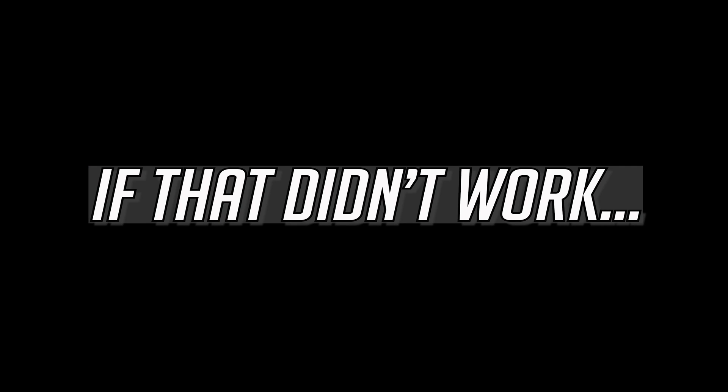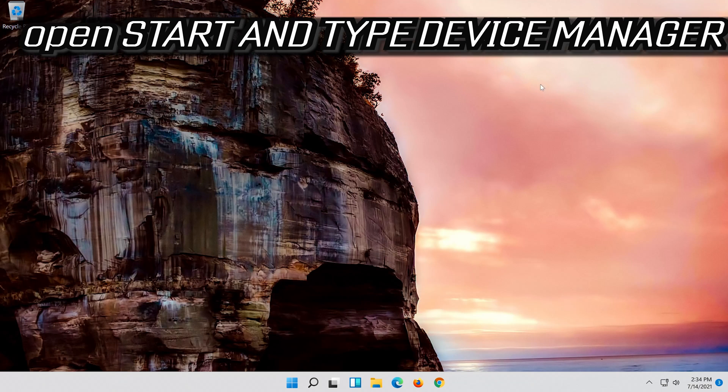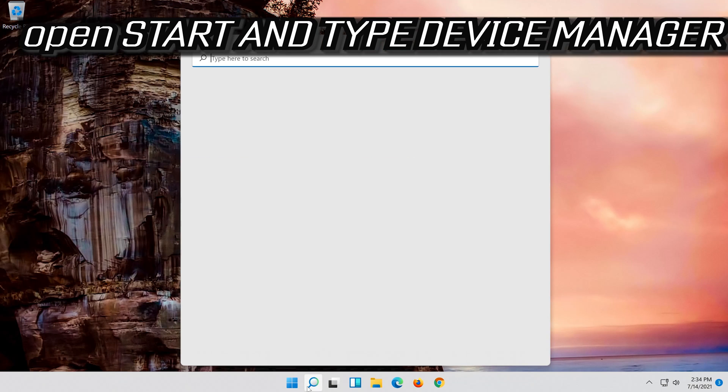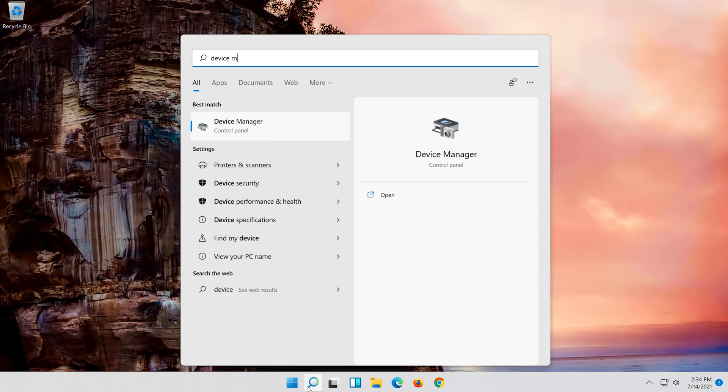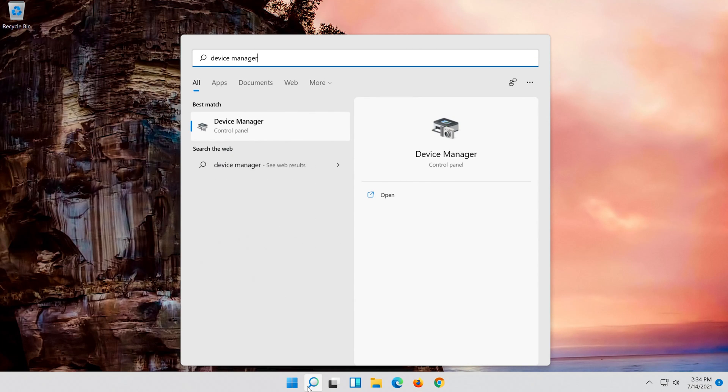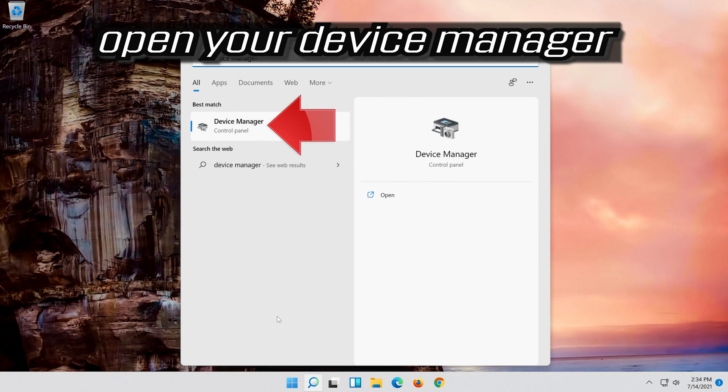If that didn't work, open start and type device manager. Open your device manager.